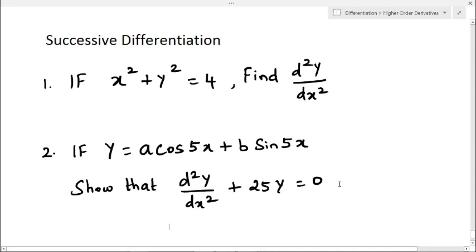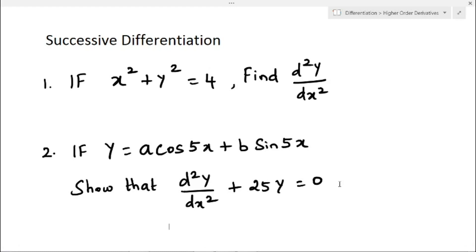In this video, we are going to solve some examples of successive differentiation. In my earlier video, I have solved some easy examples of finding higher order derivatives. Here, we are going to solve these two problems. The first one is: if x squared plus y squared equals 4, find d²y/dx². The second problem is: if y equals a·cos5x plus b·sin5x, prove that d²y/dx² plus 25y equals 0.